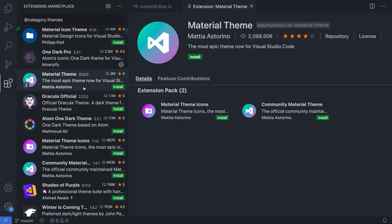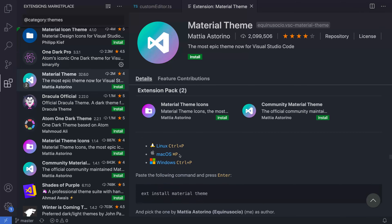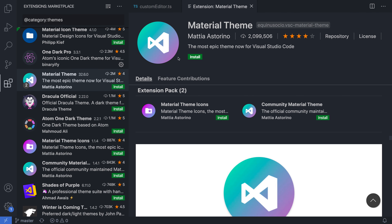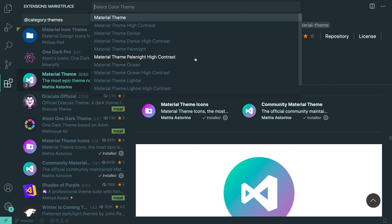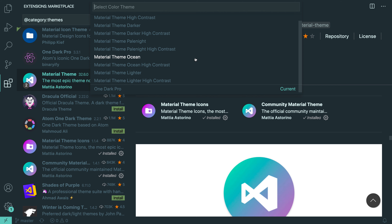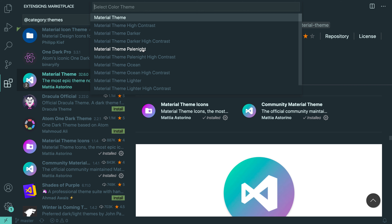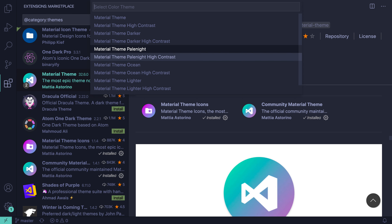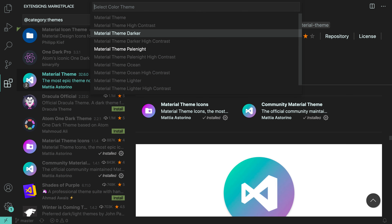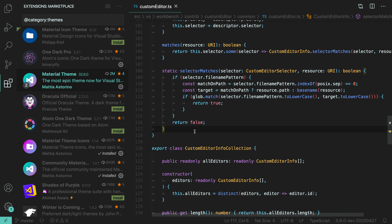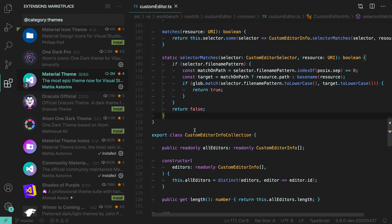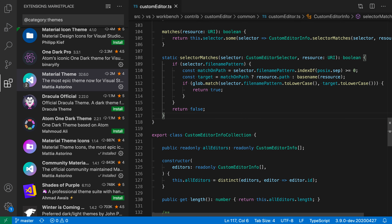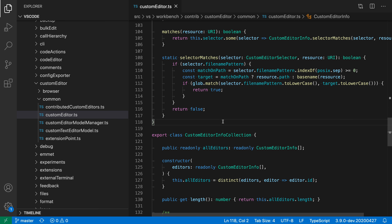Some extensions install multiple color themes at once. The Material Theme is a good example — installing it provides a bunch of different color themes. You can preview each one and find one you like. A little bit later, we'll cover how to customize these individual color themes to really fit your needs. But for now, let's go back to Default Dark Plus and move on to the next way to customize VS Code.